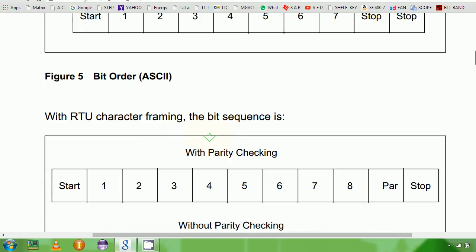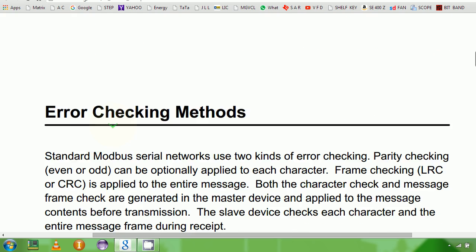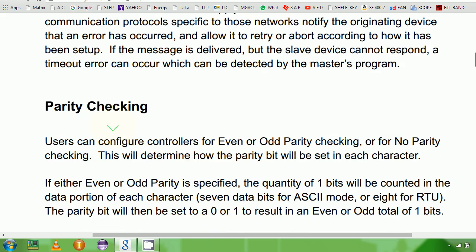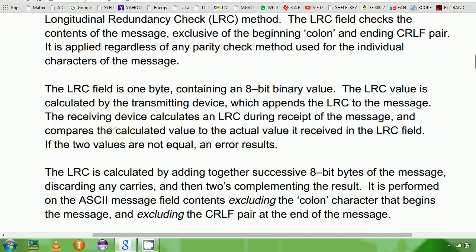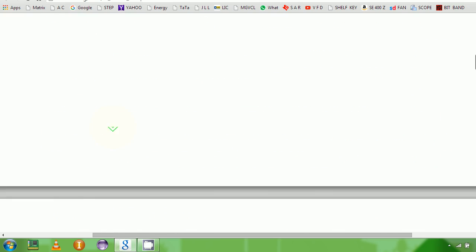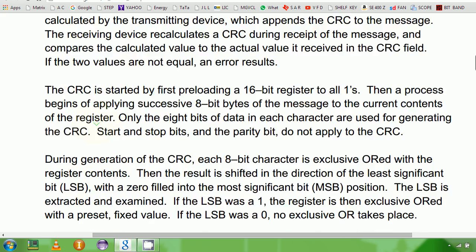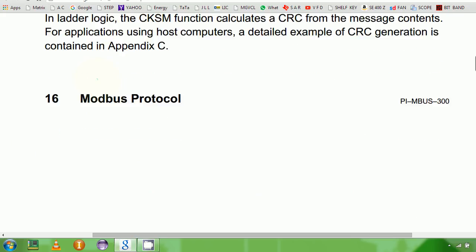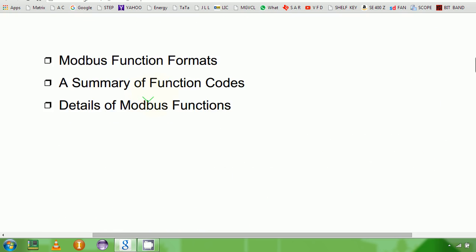Parity checking — nobody does it. It's not needed because CRC 16 checking gives you about 99% accuracy. So if your CRC passes, there's no other error checking you need to do. LRC checking is an obsolete error checking method. We'll take a look at the polynomial and how CRC is calculated.